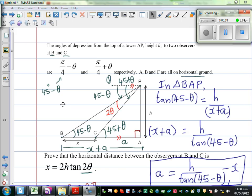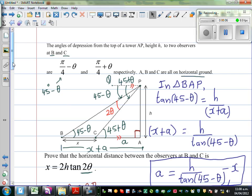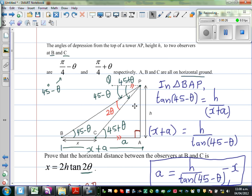Hopefully you watched Part 1 of this example, where this is a tower. These are two points on the ground and these are the angles of depression from the top of the tower to these two points. So what we did was we used SOH-CAH-TOA basically in these two triangles — triangle BAP and triangle CAP.